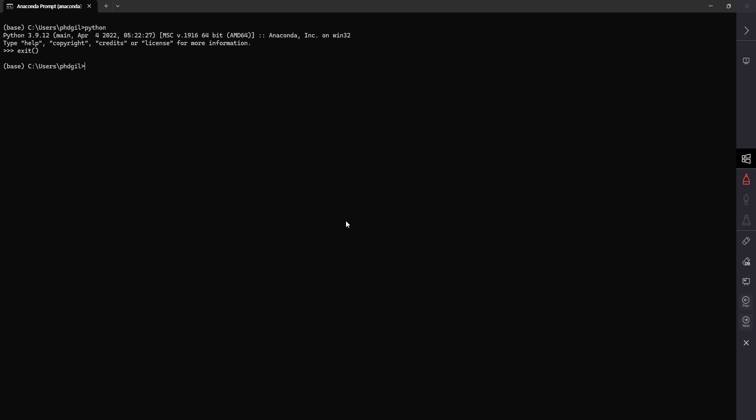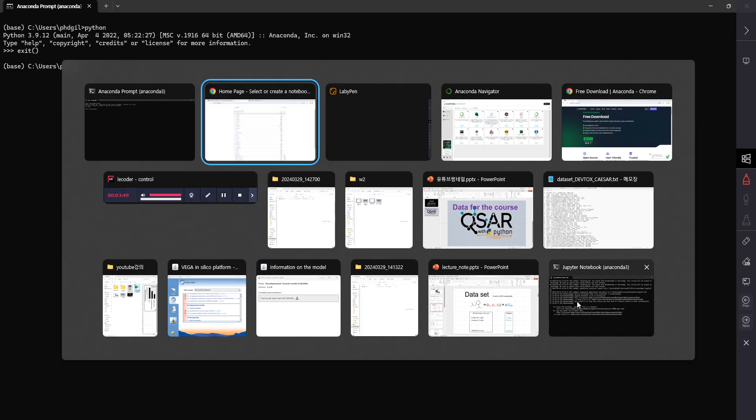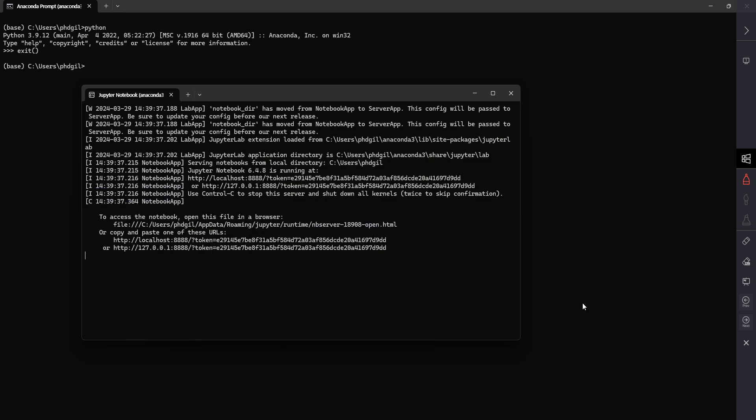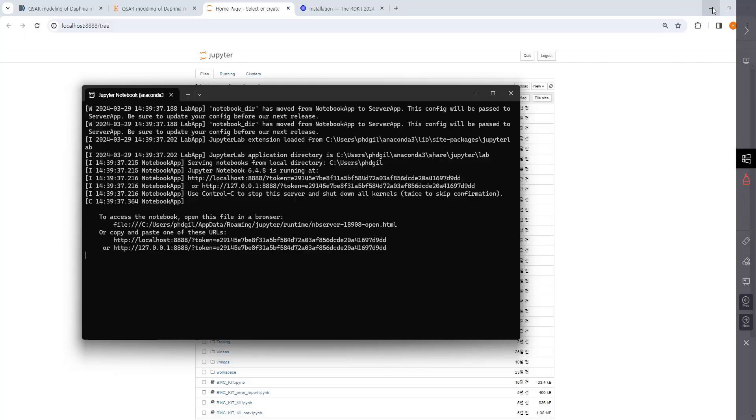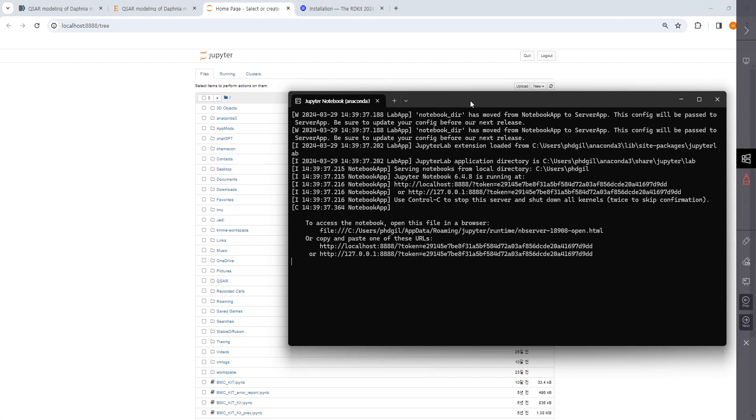When you activate Jupyter Notebook, it first shows this terminal and then this page. It's opened in your browser. If it's not open, it says to access the notebook, open this file in a browser like these.